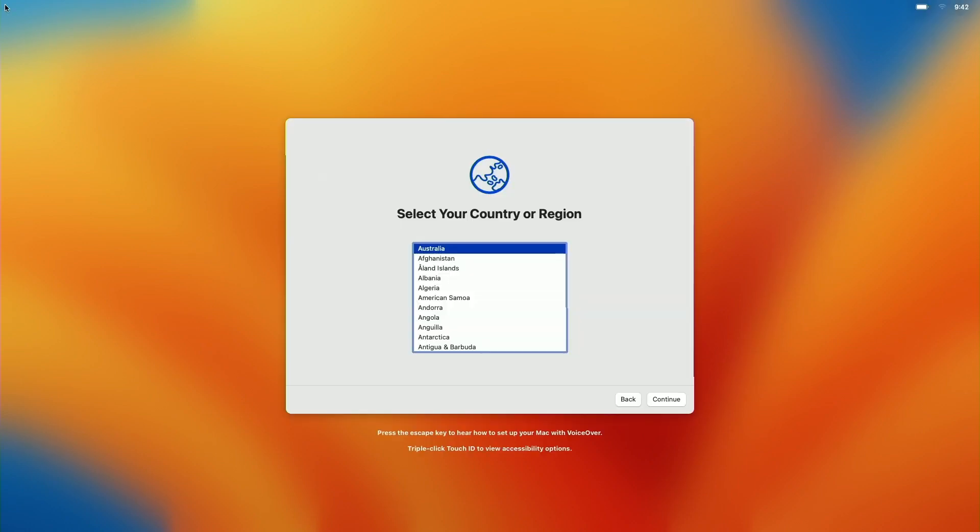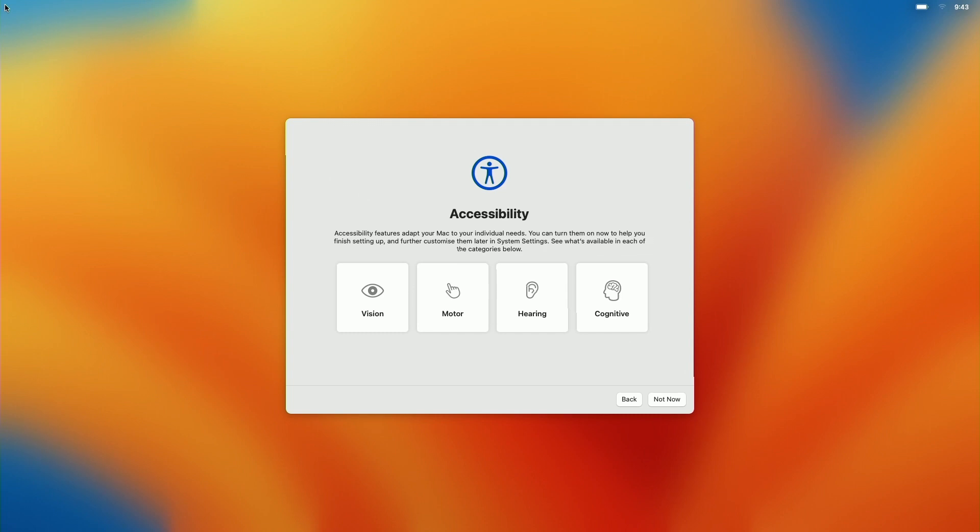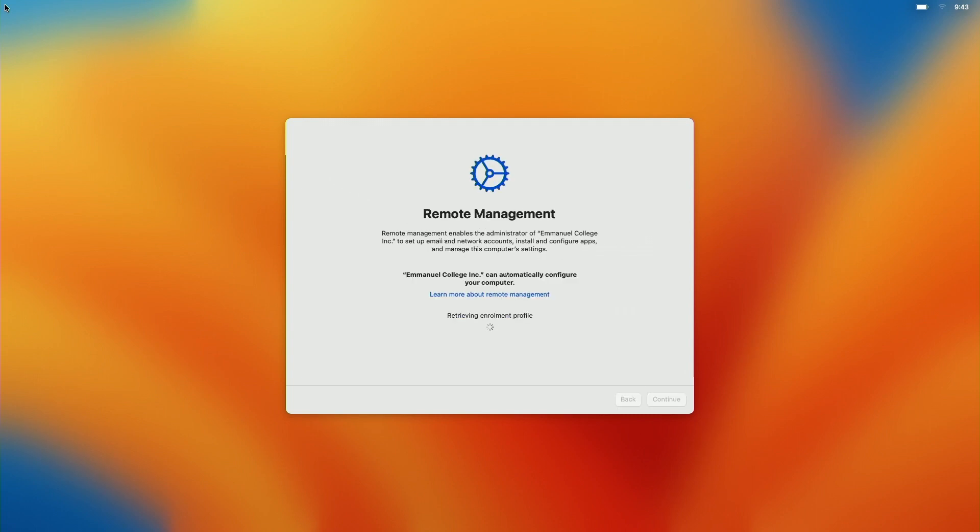Here we're just looking at the Emmanuel College DEP or Device Enrollment Program. At this point in time it's fully 100% zero touch, so all that you're seeing at the moment is a computer that's been plugged into power, connected to ethernet on a segregated VLAN that we've got.